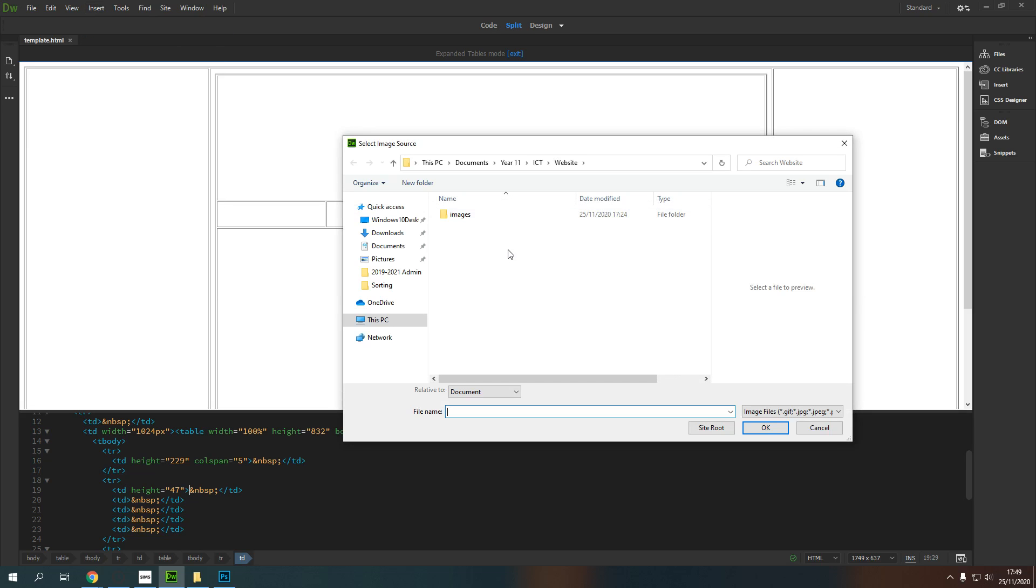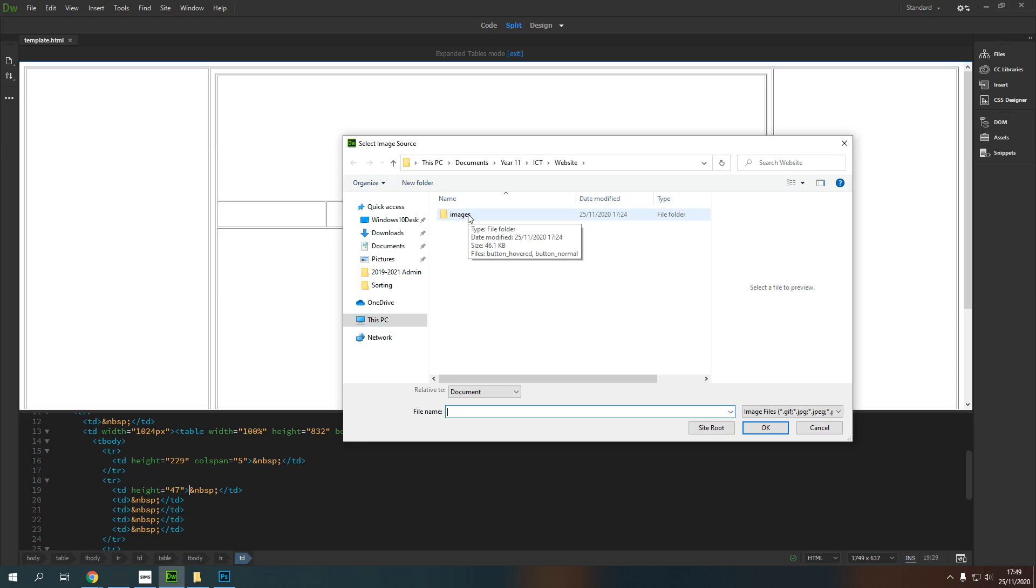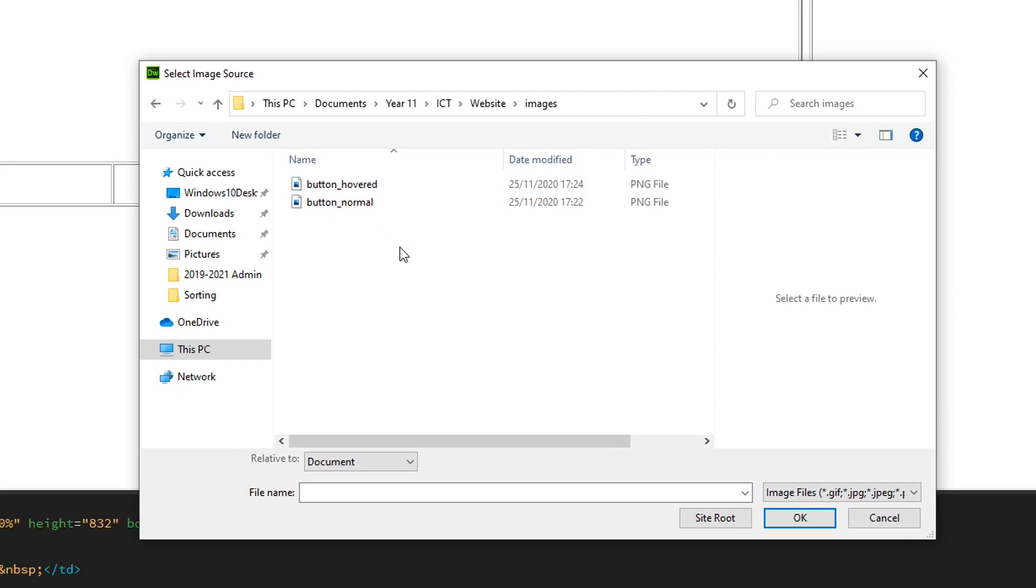Hopefully, you will have any images that you want to use on your website saved in an appropriate location. I've got this folder here called Images, which is quite clear. You might also have further folders that might hold your buttons, banners, and other different things, but my buttons are just loose in here.